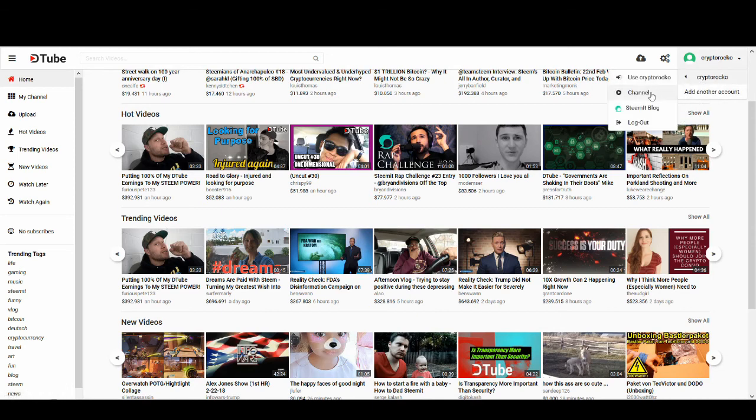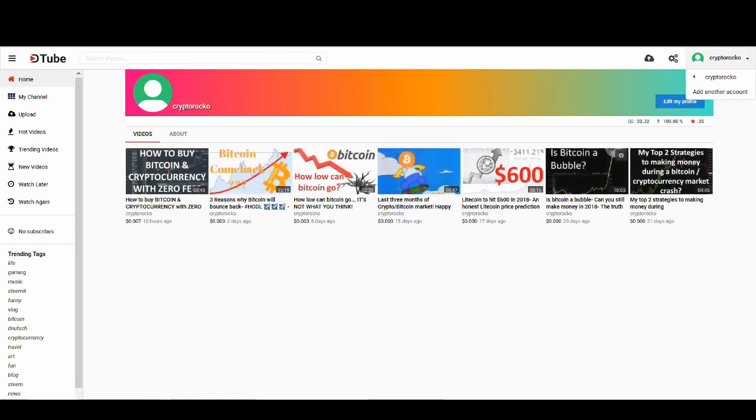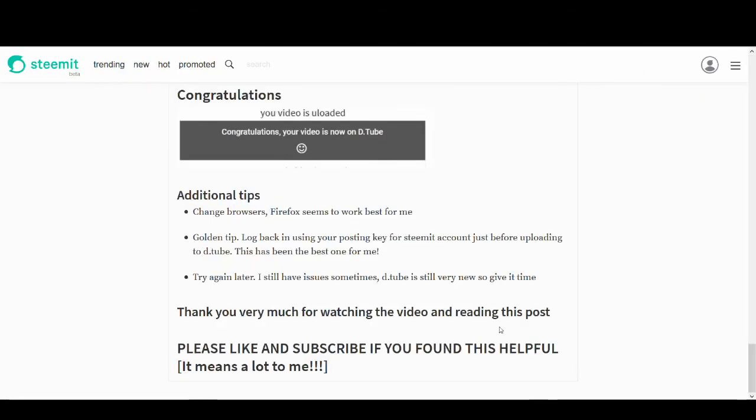And DTube is the same as Cryptorocco on DTube. I try to upload the videos I upload on YouTube. So if you want to follow me on DTube, it's Cryptorocco. So finally, thank you very much for watching. And like and subscribe to my channel if you find it useful. And I will see you guys soon with many more great videos. Thank you very much.